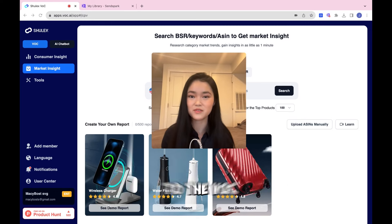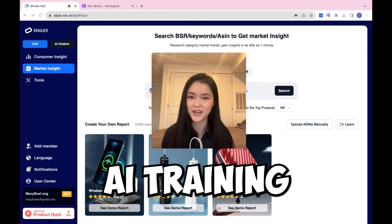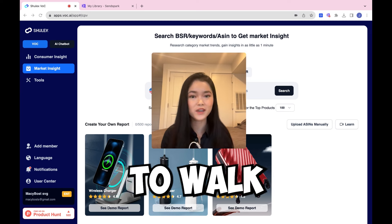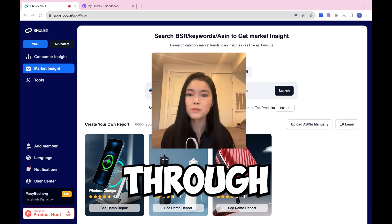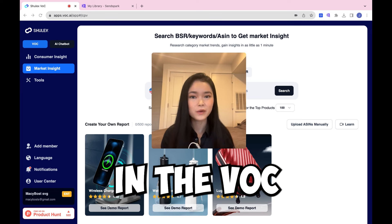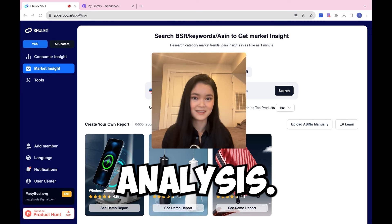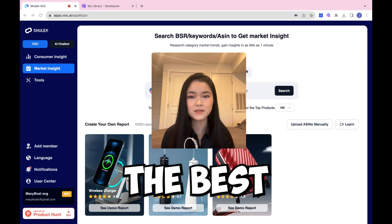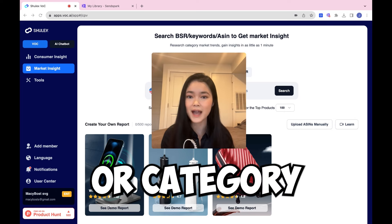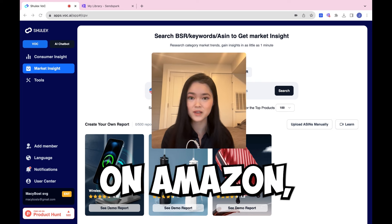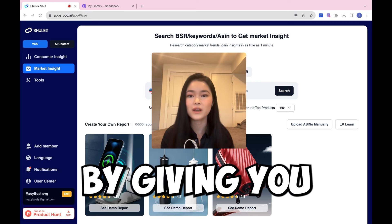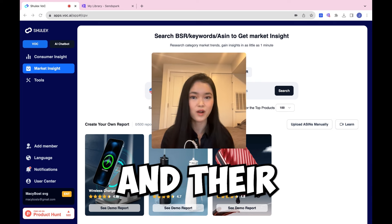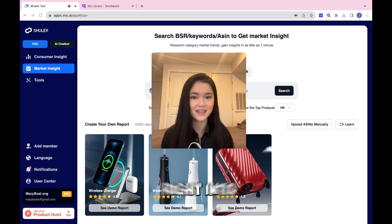Hello everyone, welcome back to the VOCAI Training Academy. My name is Rae and today I'm going to walk you guys through the Market Insights tool in the VOC Review Analysis. This tool is going to help you determine the best product or category that you should sell on Amazon by giving you a clear overview of your competitors and their products. Let's delve right into it.